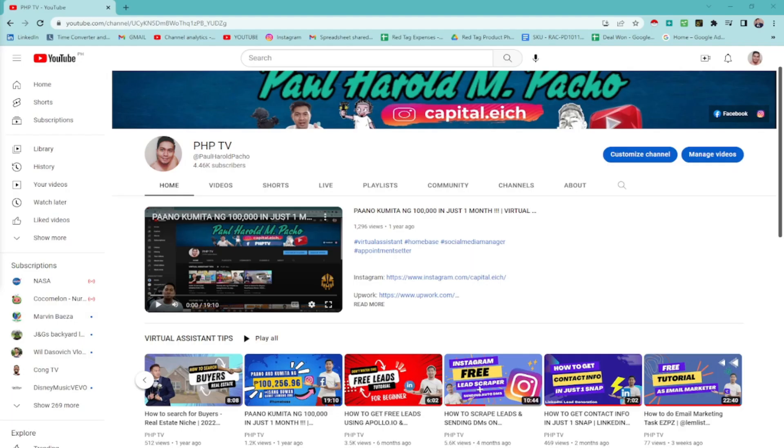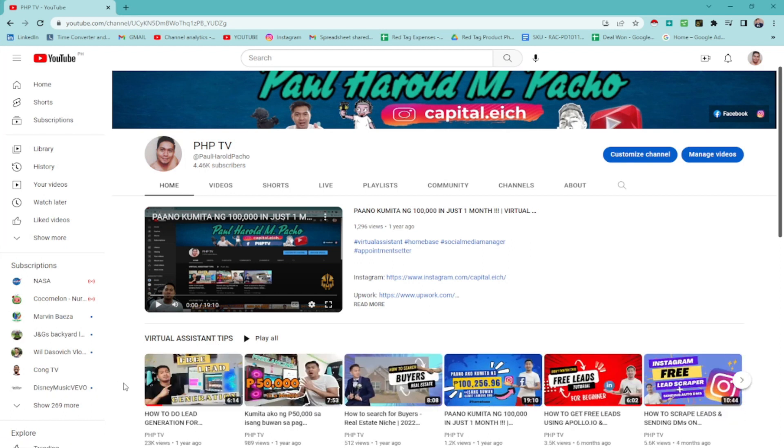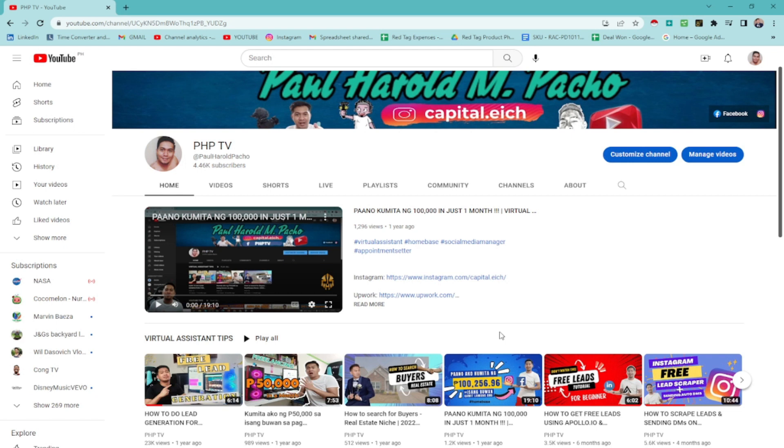Alright, so we're back at it again. This is my YouTube channel. If you're not subscribed yet, please subscribe to my channel. I have a few videos here about virtual assistant tips. I can help you out if you're doing virtual assistant, general VA, or doing lead generation, email marketing, or whatnot. Just check on my videos. Let's get started though.